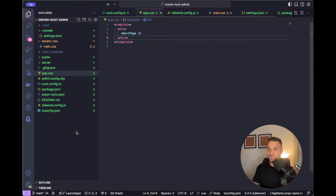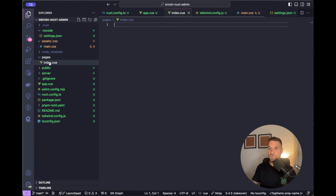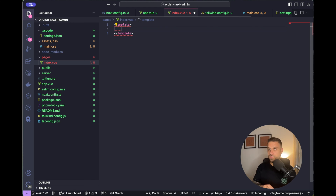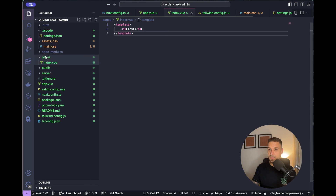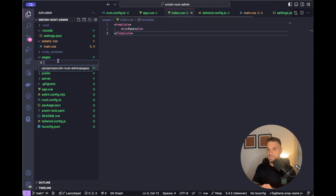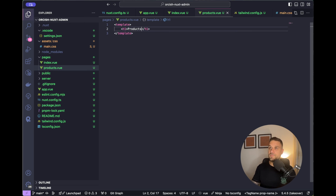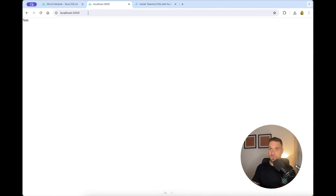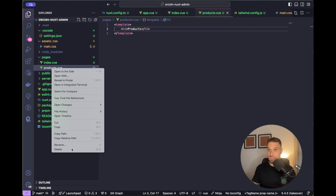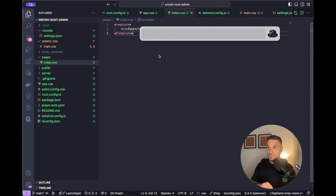Now we set up routing. We create a pages folder and inside it an index.vue, which will be our slash route. We add a template with some test content and confirm it renders. We can also create a products.vue page and navigate to /products to verify routing works. Then we delete the test pages and focus on building the admin area inside index.